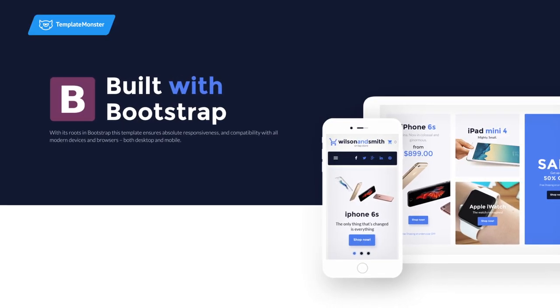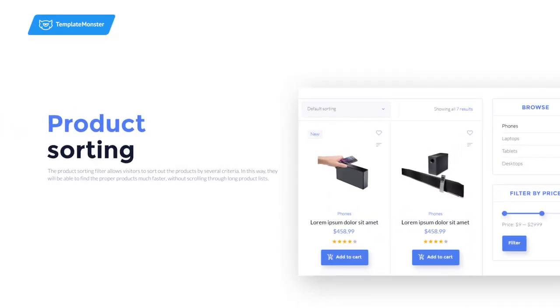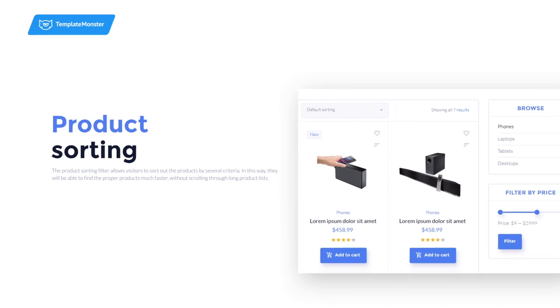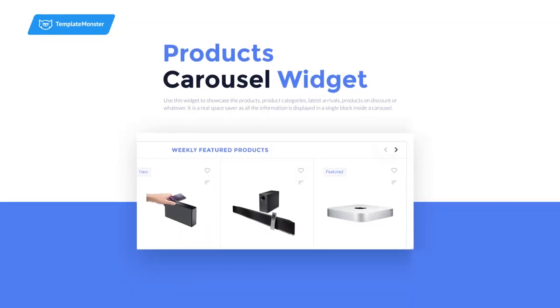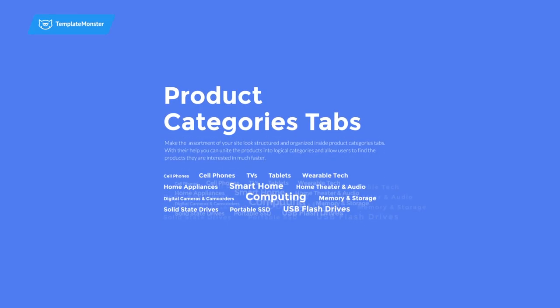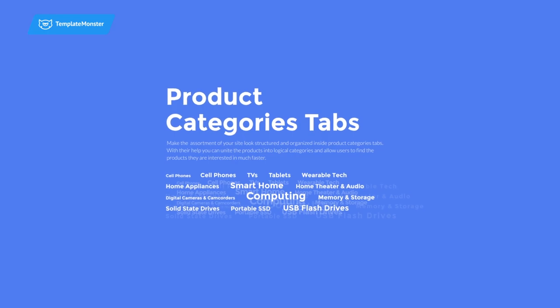100% responsive, with a number of cool features as product sorting, products carousel widget, products categories tabs, and more.